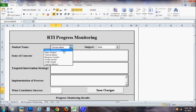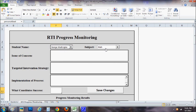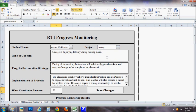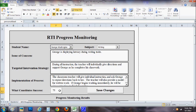Now I'm going to go to George and his writing. You can see I've already filled in right there where his issue of concern lies, the targeted intervention strategy, and the implementation of the process, what I'm doing and how I'm doing it. I've also entered in what constitutes success. That's the target, where I want him to be by the end of the nine weeks that I'm tracking or monitoring.